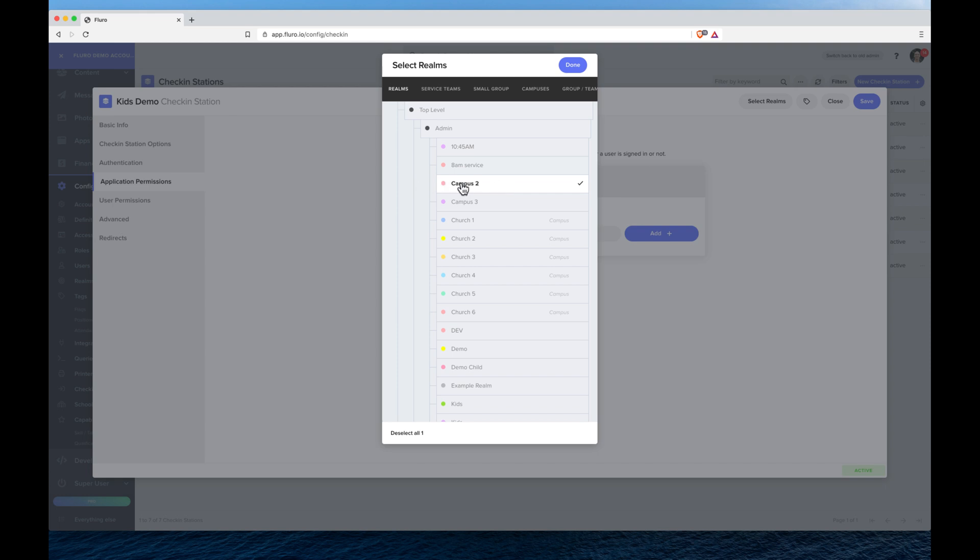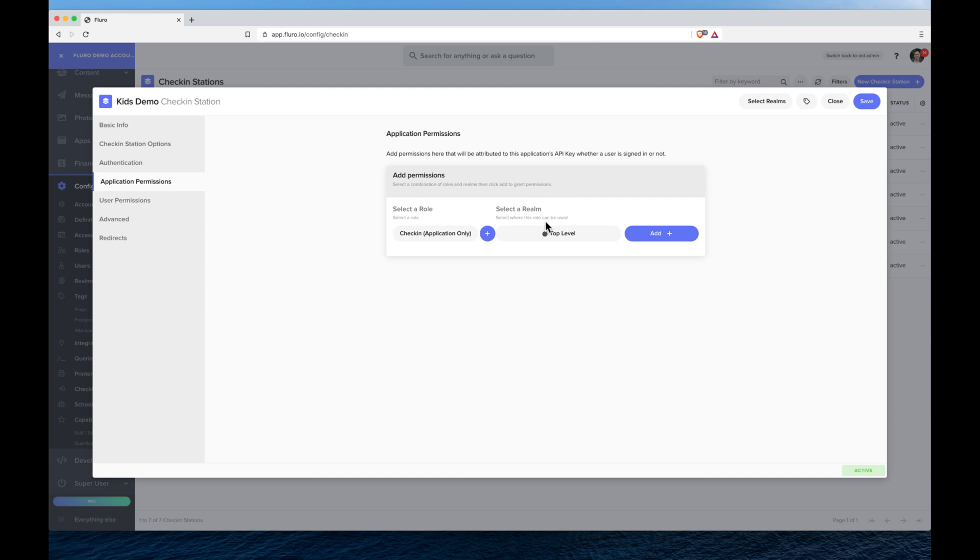Or we could put it up the top level and it will be able to find events and people across all of the different realms and areas.